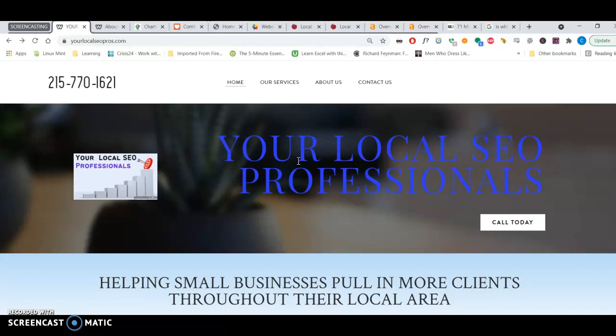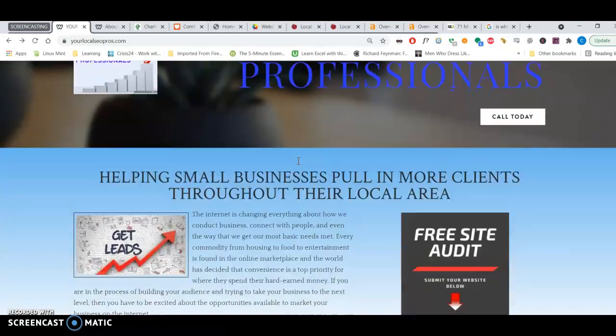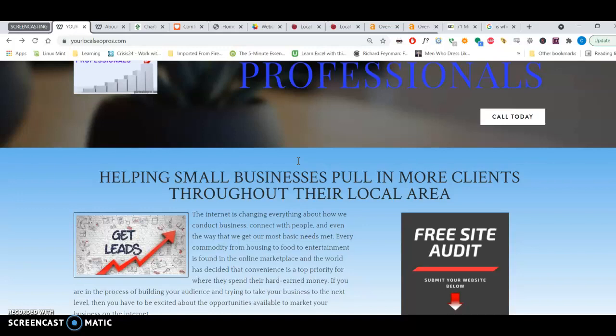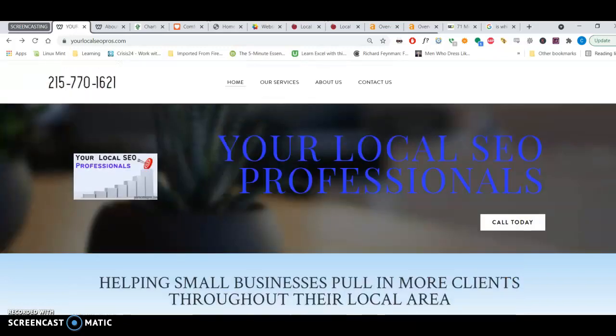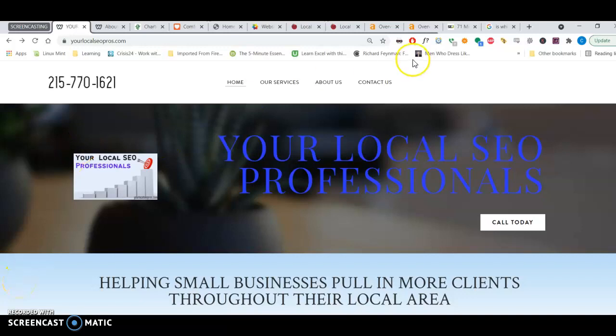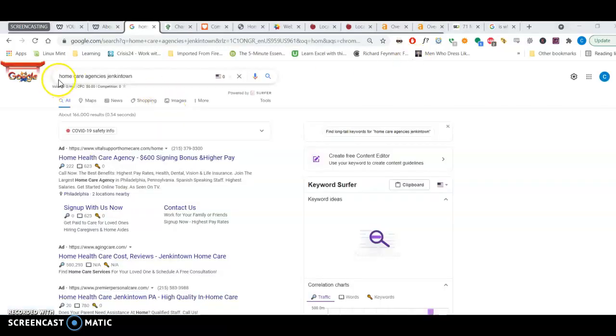We are a small company that helps small businesses pull in more clients throughout their local area. I'm shooting this video because I was doing a little bit of research in the Jenkintown area, looking for home care agencies in Jenkintown.